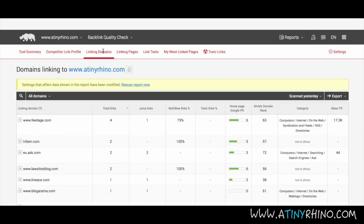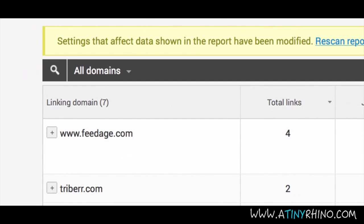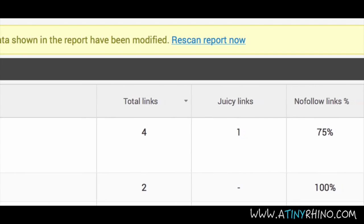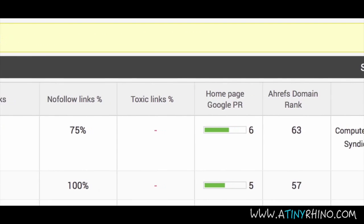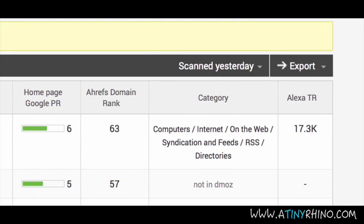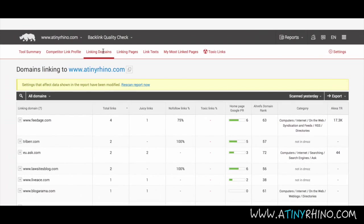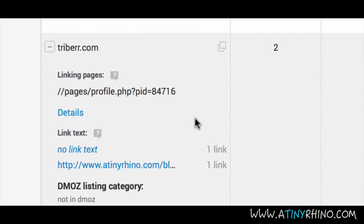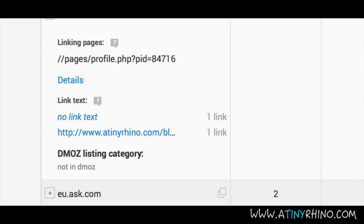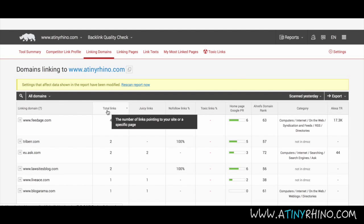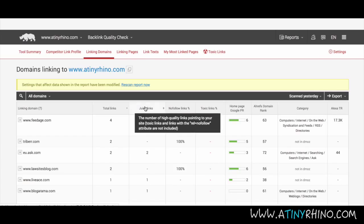On the linking domains tab, you will see the exact domains that are linking to your site. You will see the total number of links you are getting from that domain, juicy links you are getting, the percentage of nofollow links, toxic links if any from that domain, the Google page rank for the linking domains, domain rank, the category the site is in according to the DMOZ directory, as well as the Alexa traffic rank. You can click on the plus icon to see a full list of the linking pages as well as the link text being used on those pages. You can also roll over each of the columns in the top navigation for a further explanation of what each category is and why it's significant.